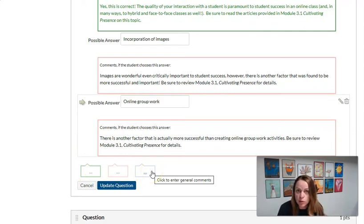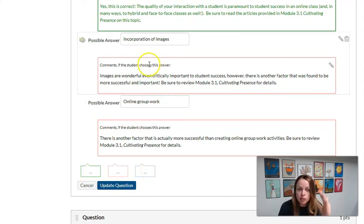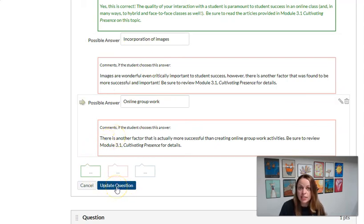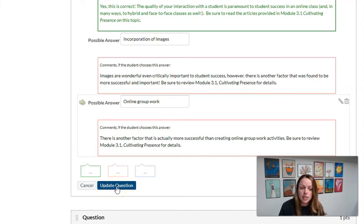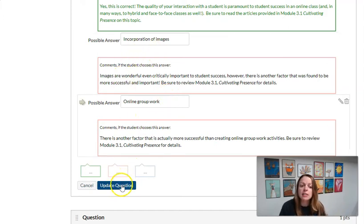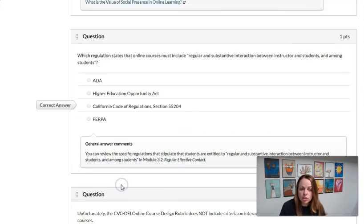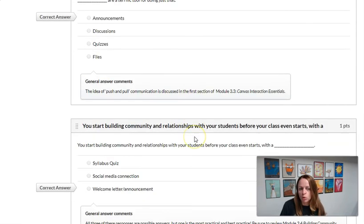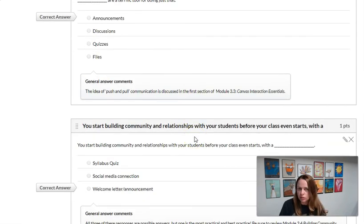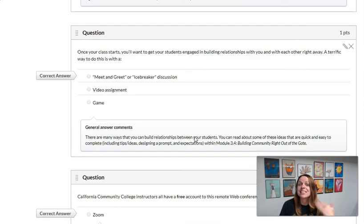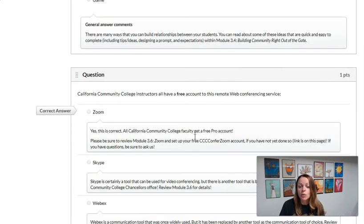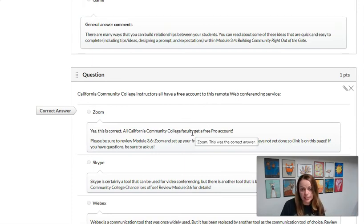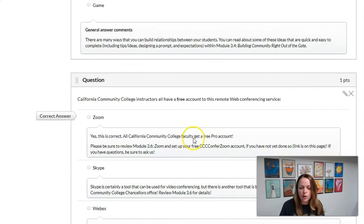And another tip for quizzes: after you've edited a question or added a question, do not forget to click update question before you save the quiz. So you're going to make your updates, click update question, and then scroll all the way down to the bottom and click save. You have to click it in both places. Otherwise, your questions will be erased.